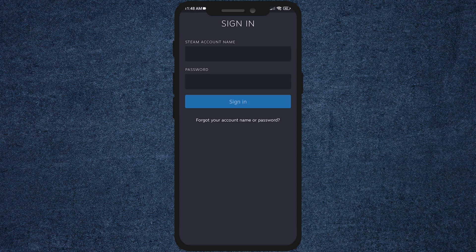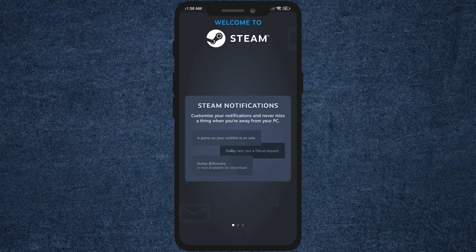After opening, do a login with your account. You must login here with the password and username that you have on your PC. After login, you can now play all games on mobile.